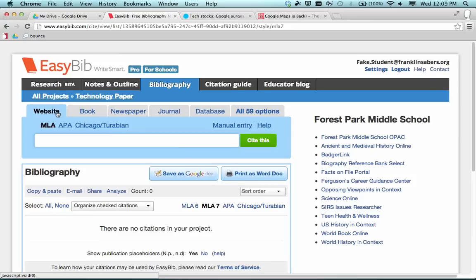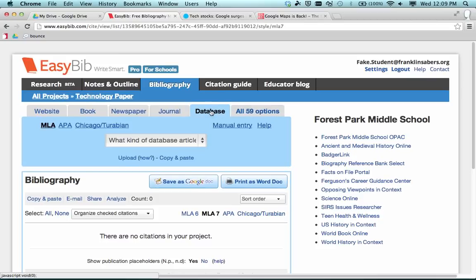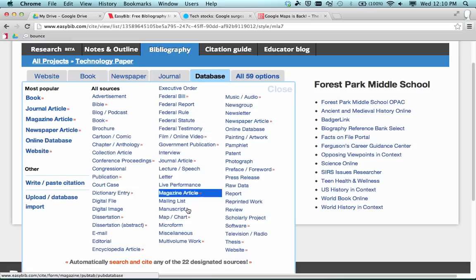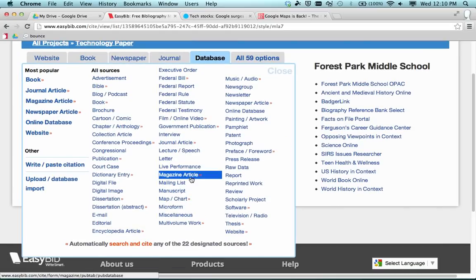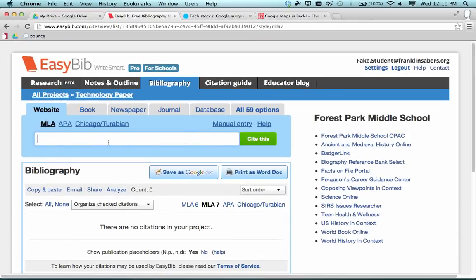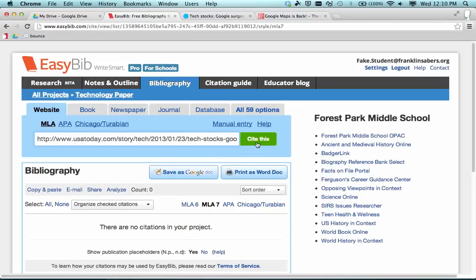Before pasting the URL, it's good to know about these tabs. If I was referencing something from a book I'd click Book; from a newspaper, I'd click Newspaper; from a journal or a database. The Franklin databases that all students have access to are on the right side — great ways to find information for your projects. There are also 59 other types of things you can cite using EasyBib, such as photographs or magazine articles. I'm citing from a website, so I'll paste my URL here, make sure Website is selected, and click Cite This.